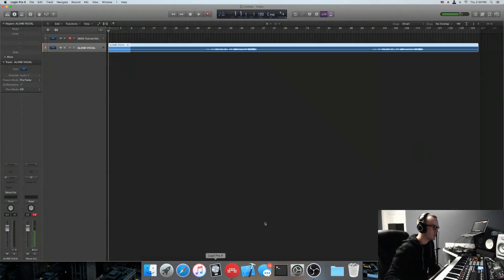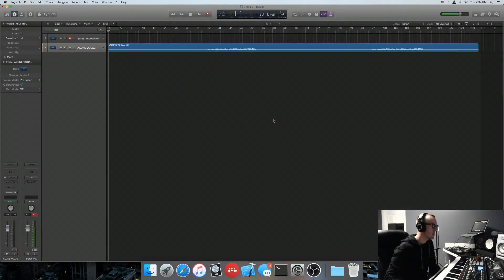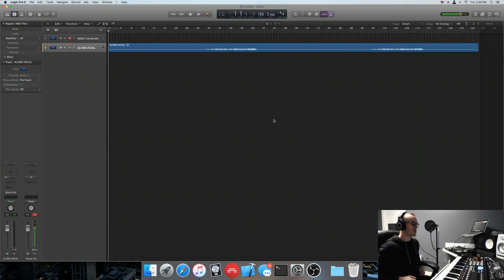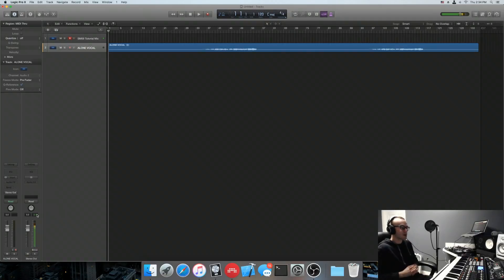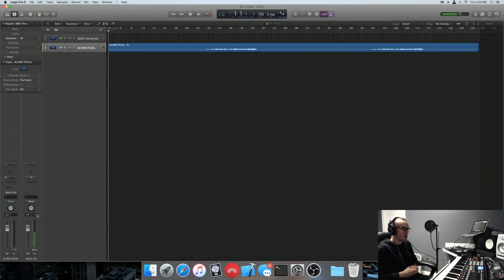Alright, what's up guys? Kevin RK here, bringing you a quick tutorial today. This one comes to you by request of a comment that I answered on Facebook in a group that I was in. It was how to time stretch audio in Logic.